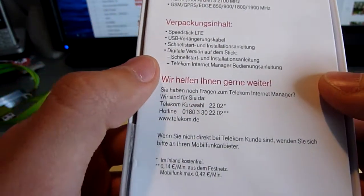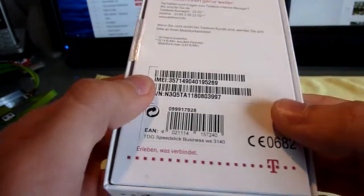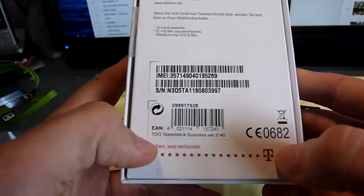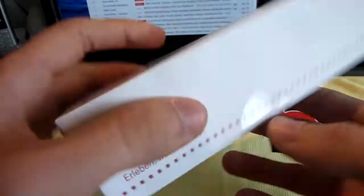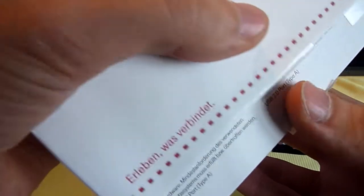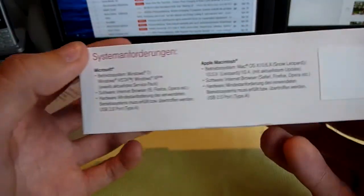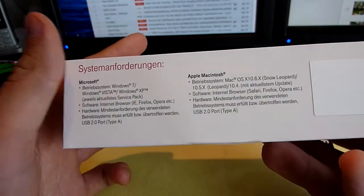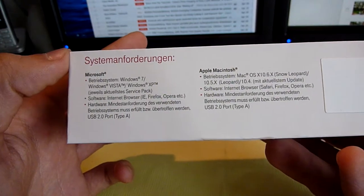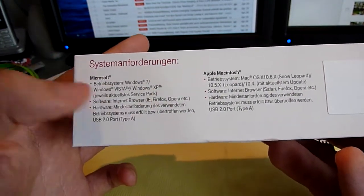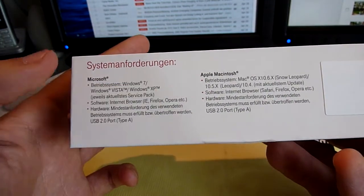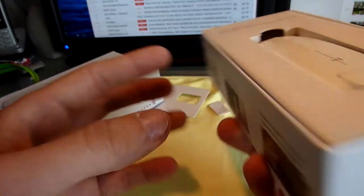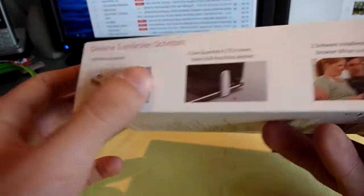Inside the box there are some extras that I will show you right now. We have the nice Telekom logo here on the bottom. If we open it up you can see right away we need either Microsoft or Apple Macintosh with 10.6x or Windows 7, Vista, or XP at least with the most recent service pack.